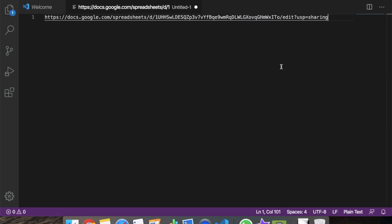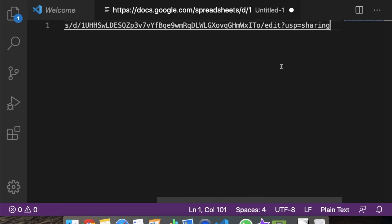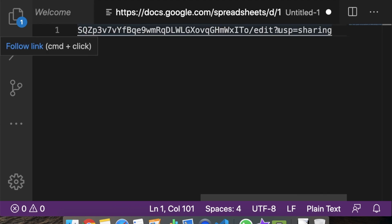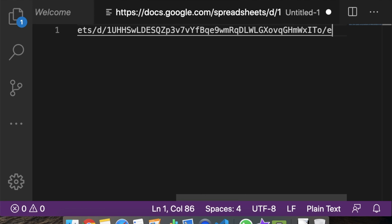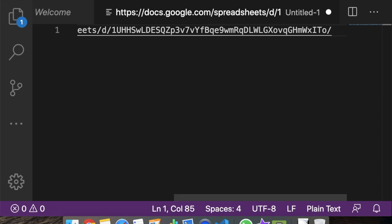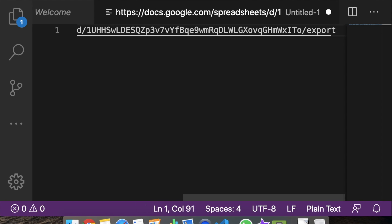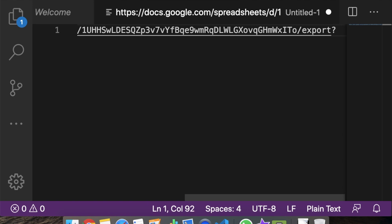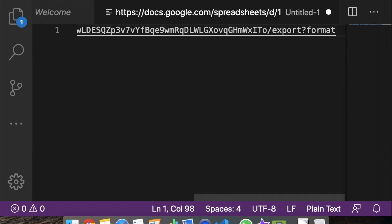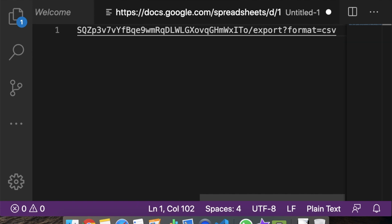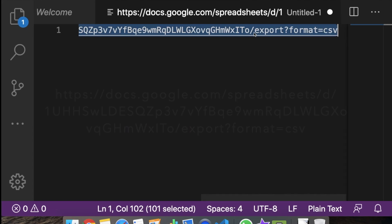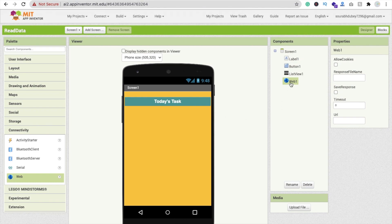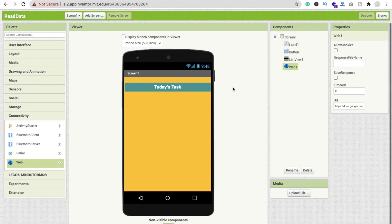Paste this copied link into the Web component's URL field. Now we need to modify the link. Zoom in - at the end of the URL you'll see 'edit?usp=sharing'. Remove everything from 'edit' onward, then type: 'export?format=csv'. Copy this modified URL and paste it into the Web component's URL property.